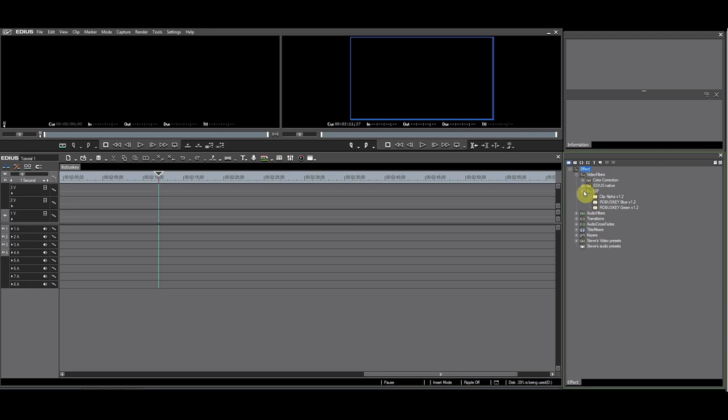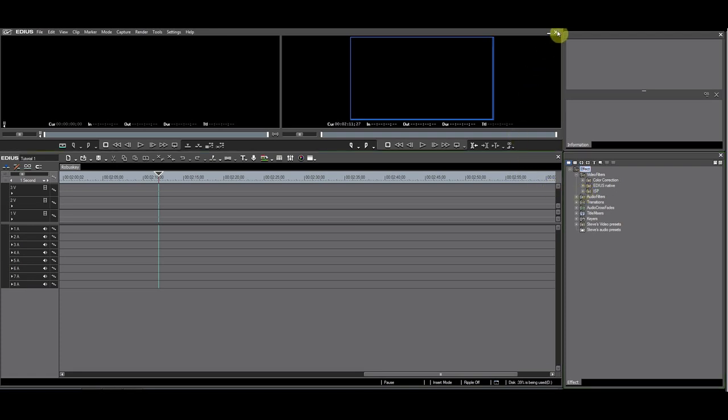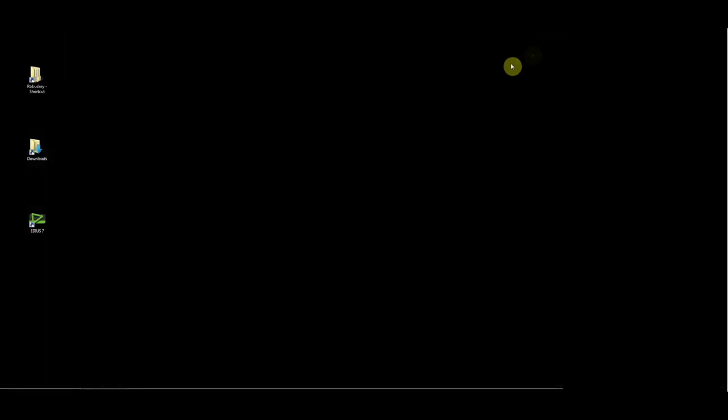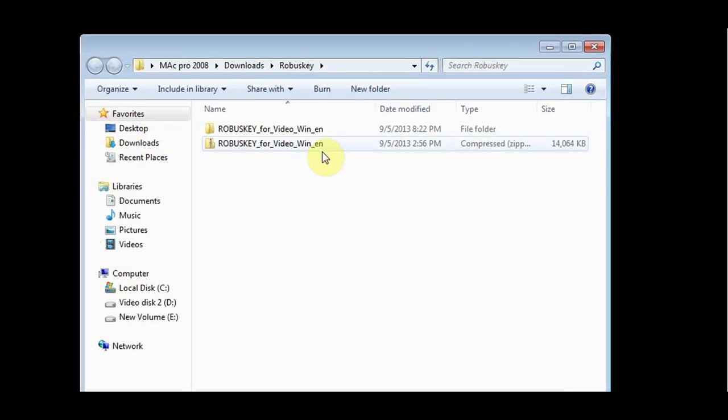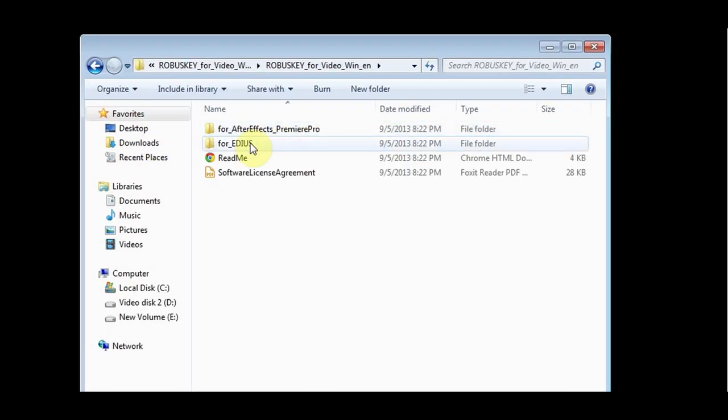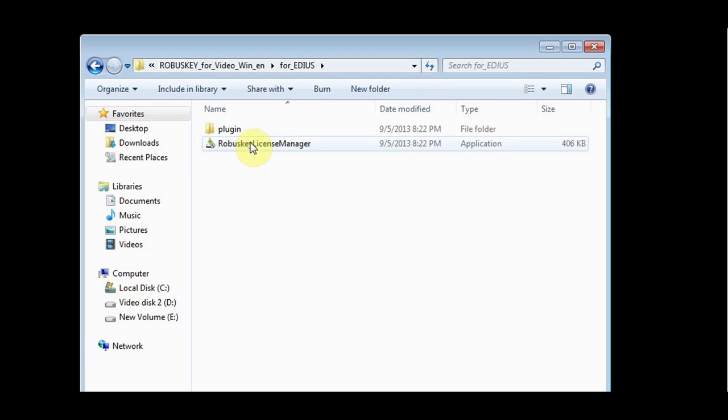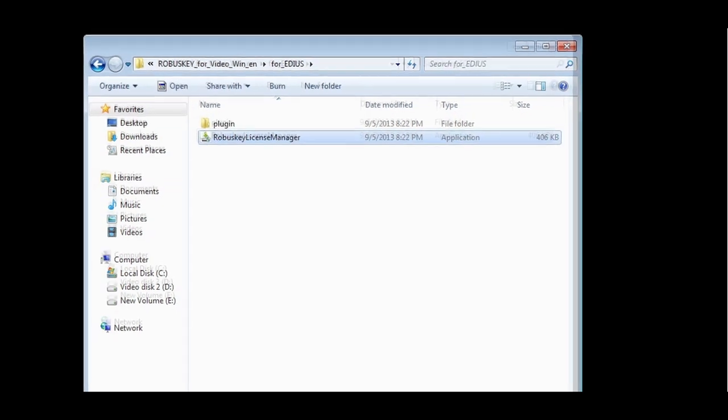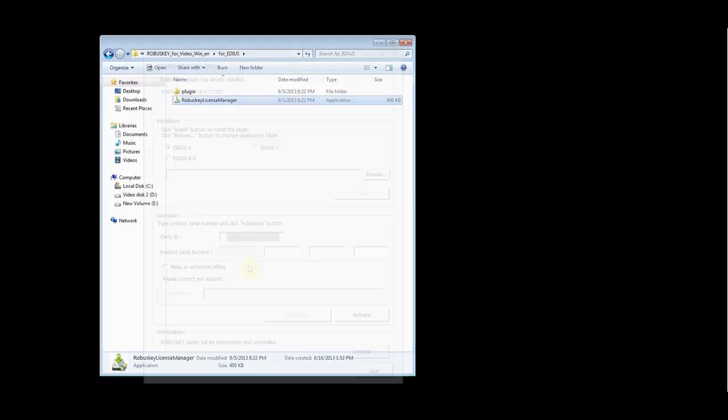If your installation is successful, exit EDIUS to activate RobusKey. Go to the folder to which you have downloaded RobusKey. Go to the For EDIUS folder and run the license manager again.